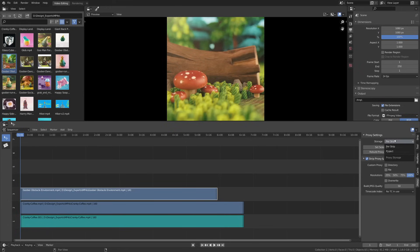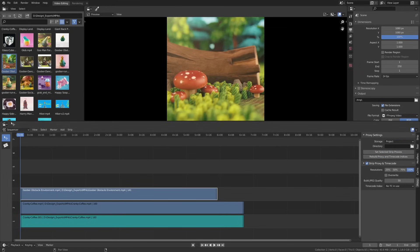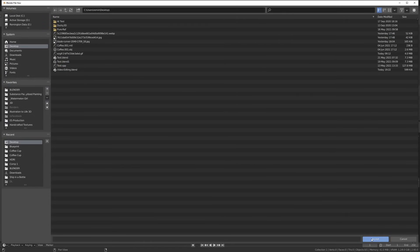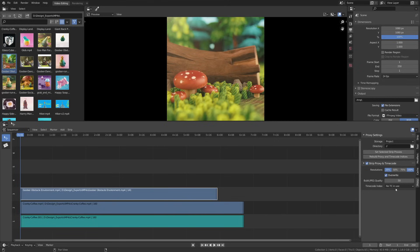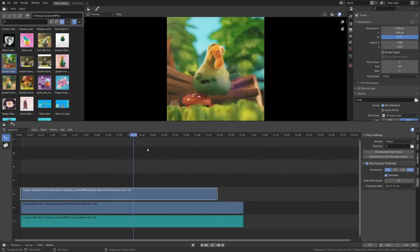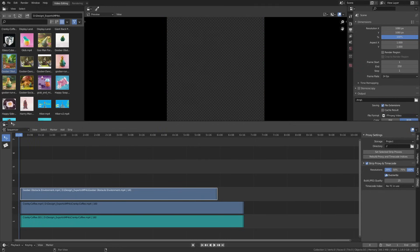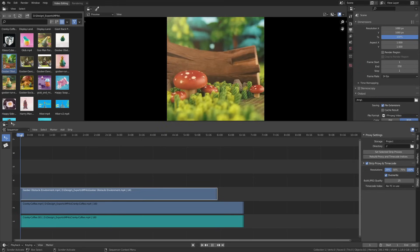In the proxy settings we can set this per strip or per project. I'm going to set it to project and change everything from there. We can set a directory for where we want those files to go — I'll set mine to my desktop. Down here you choose your resolution; at 100% it renders a proxy at full resolution, but we can set ours to something like 25%. Then click 'Overwrite' to allow overwriting existing proxies, set your quality, and click 'Rebuild Proxy and Timecode Indices' to rebuild all proxies. If you're on a lower-end machine you'll want to set resolution lower.